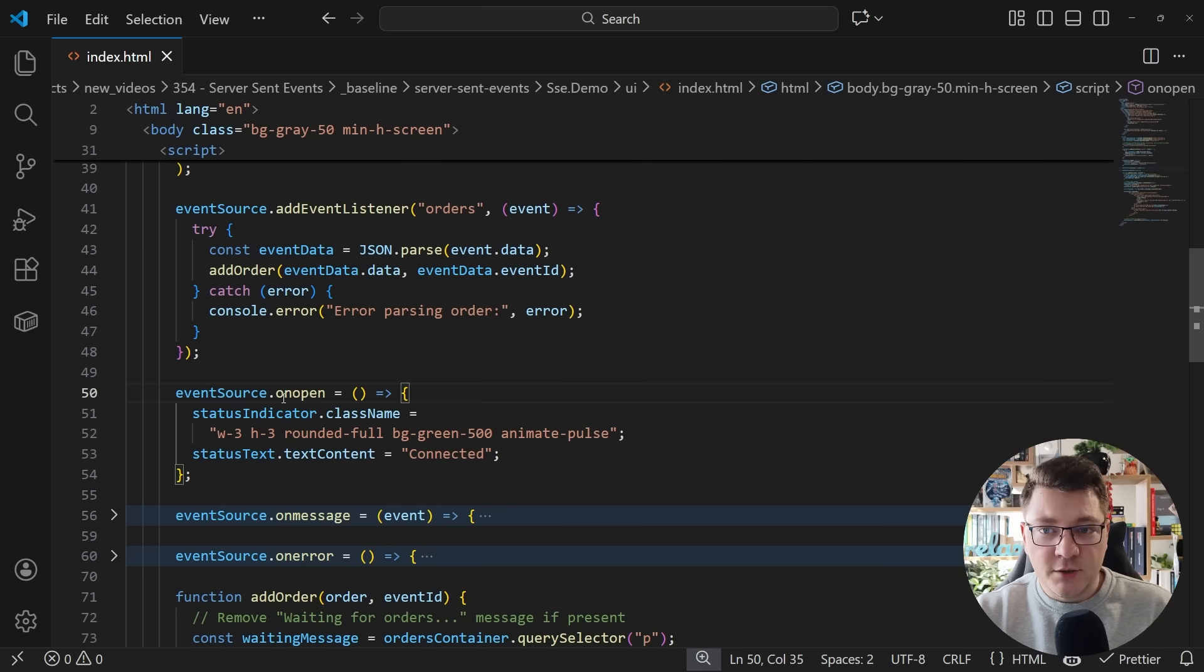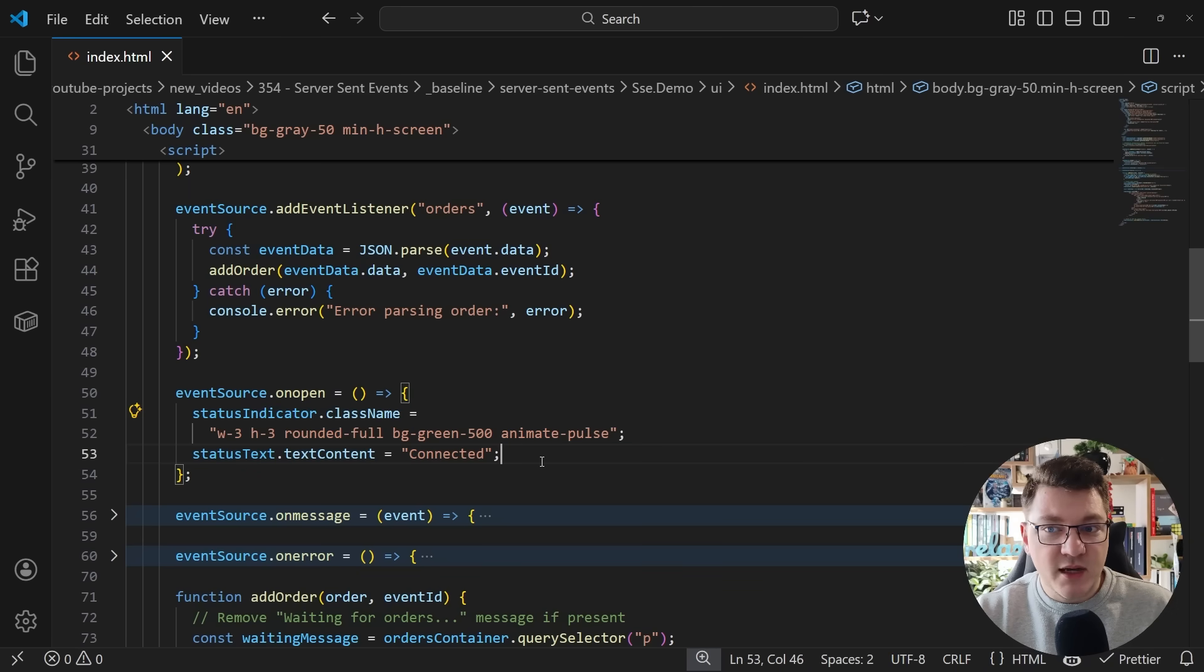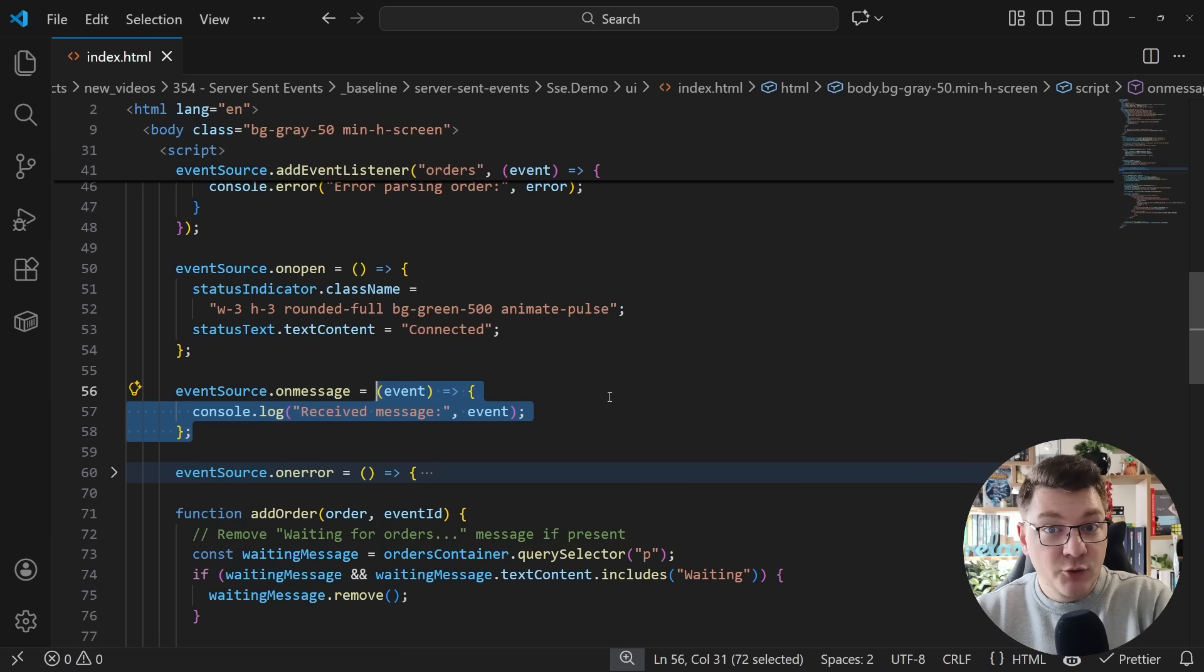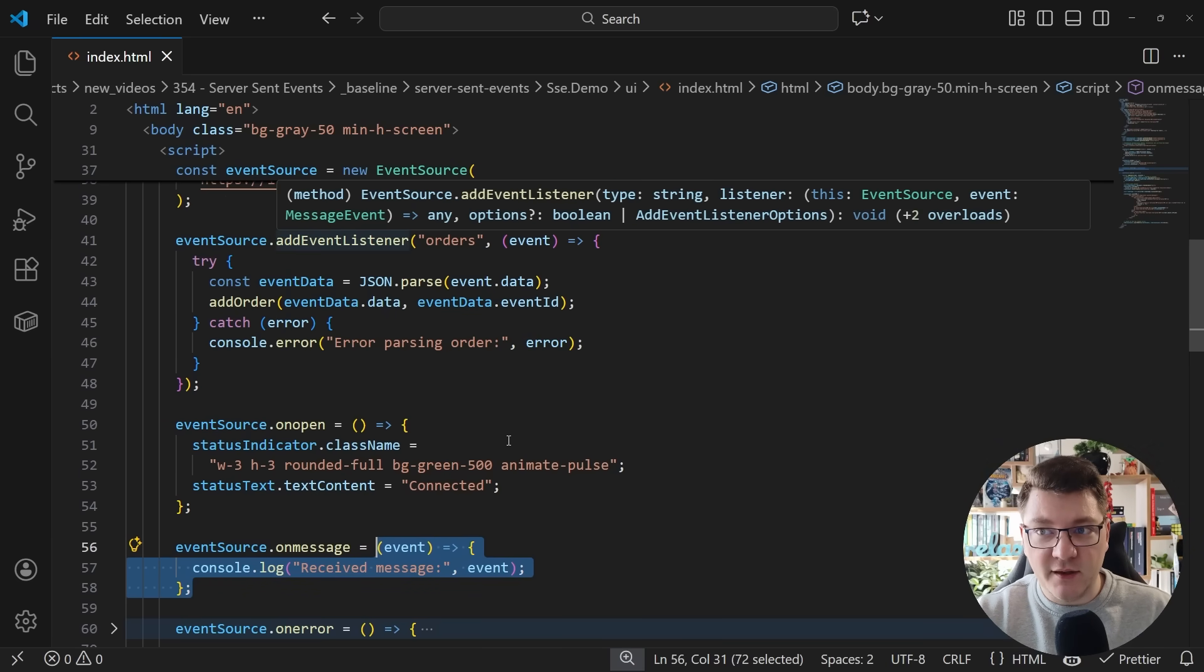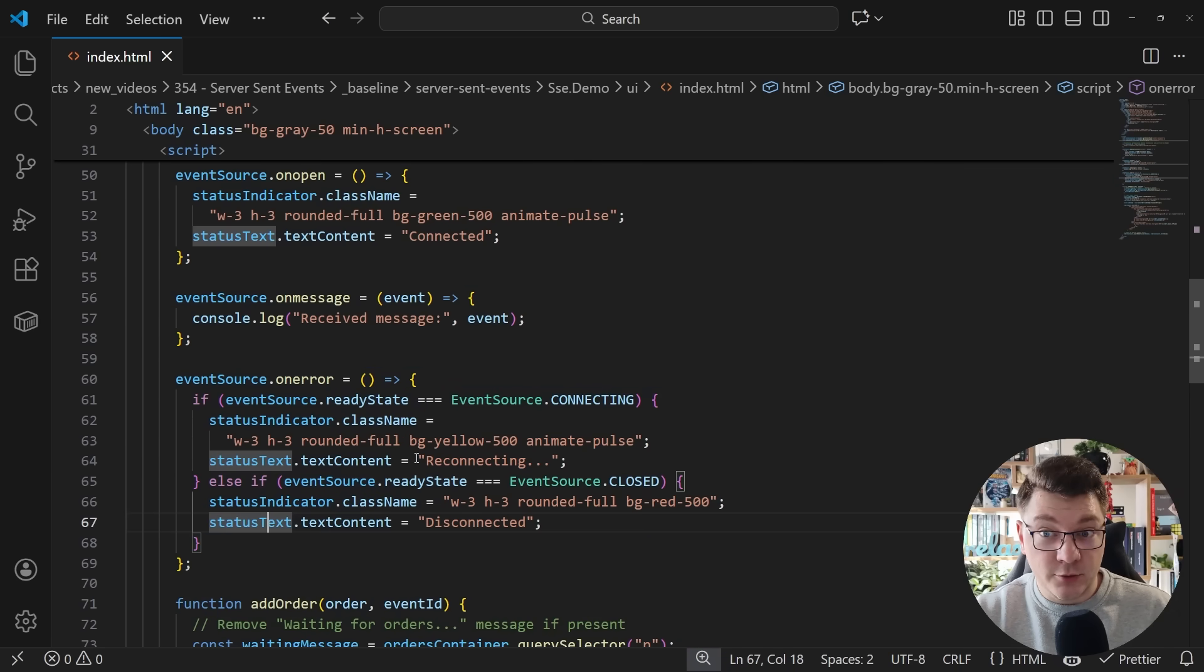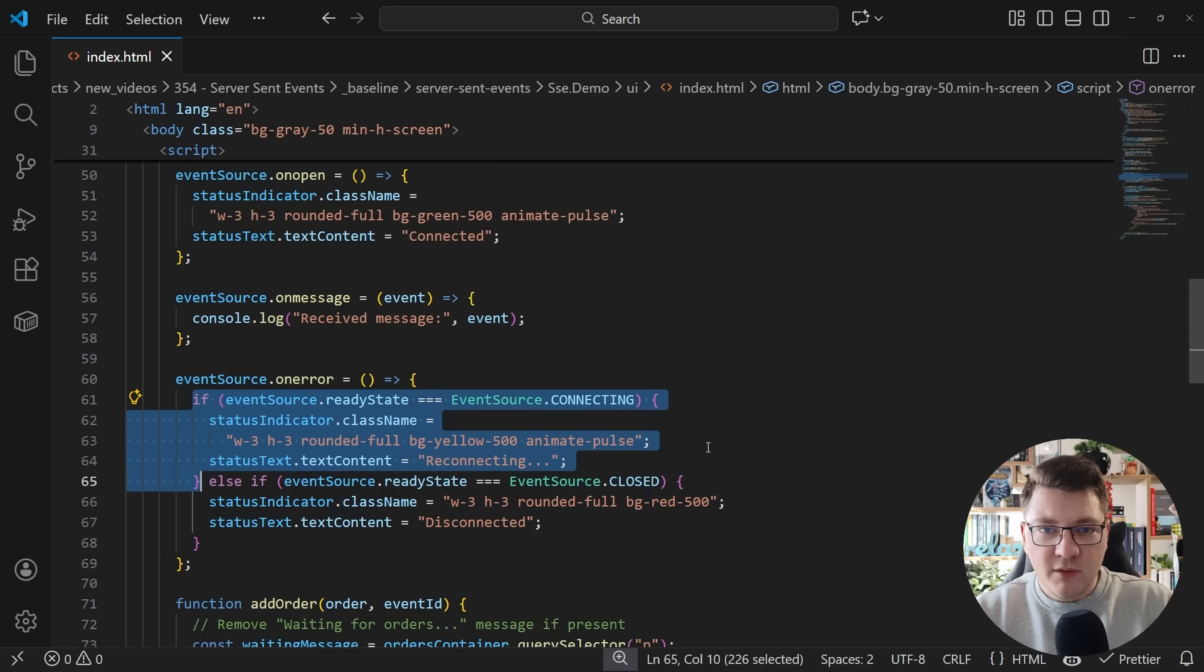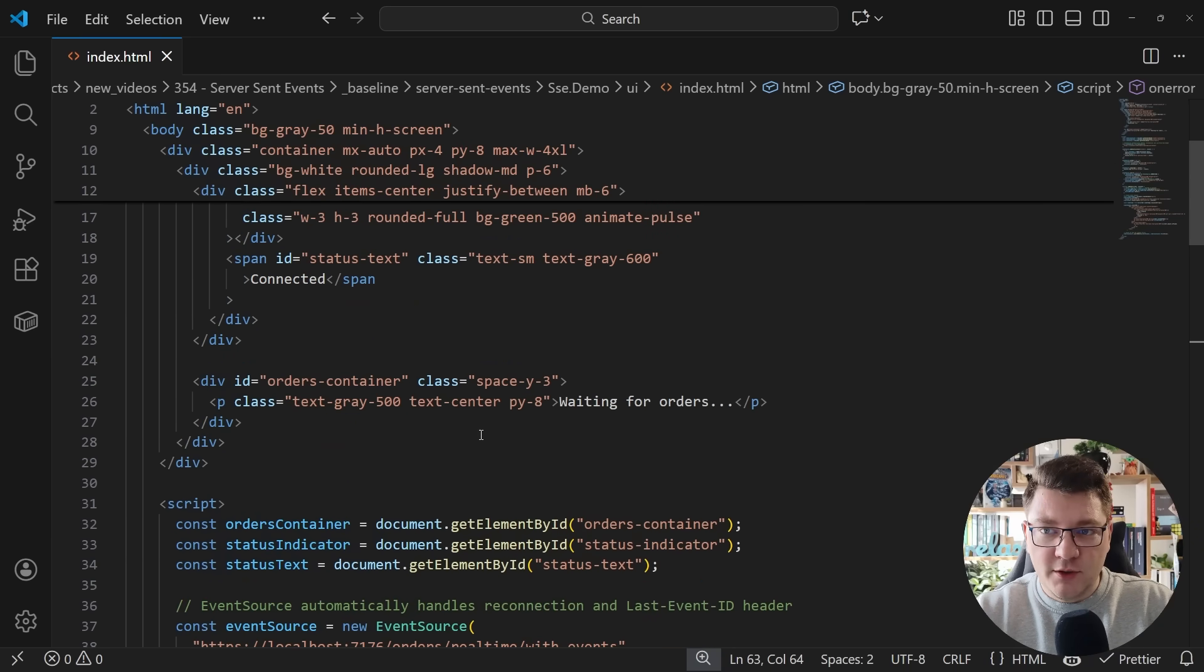You can also execute a function when you open an event source. In this case, I'm adding some status indicator to show that we have connected to the server. You can also run some code on every message that you get back from the server, irregardless of the event type. In the add event listener, we are only hooking into one event type. And you can also run some code in case of an error. This could be because you close the connection and I can render something on the UI. Or if we are reconnecting, meaning we lost the connection to the server, then we can display something different on the UI. To show you how this works, I'm just going to open this in the browser.